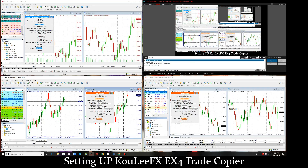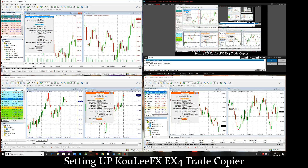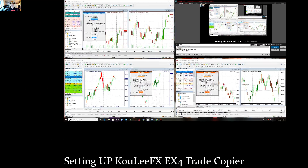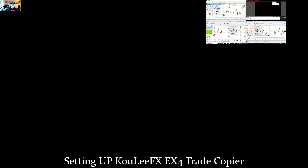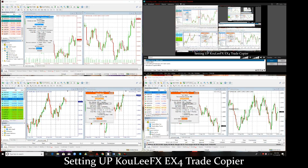I was trying to run through the software so you guys could see — sorry about that, I was on the other account so that's why it wasn't going to work. You can actually enable and disable the copier because I have mine running up here.